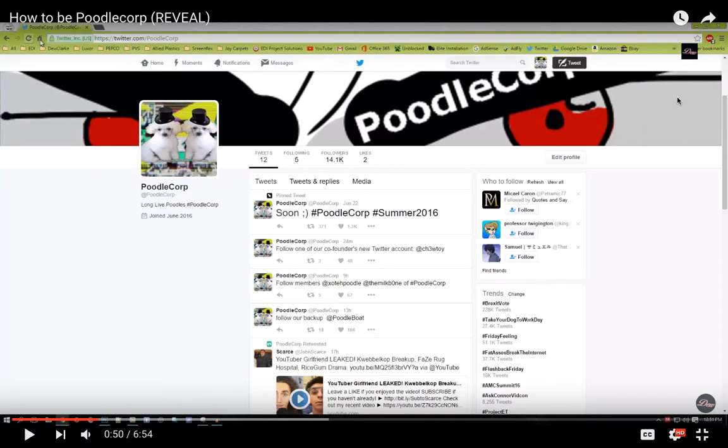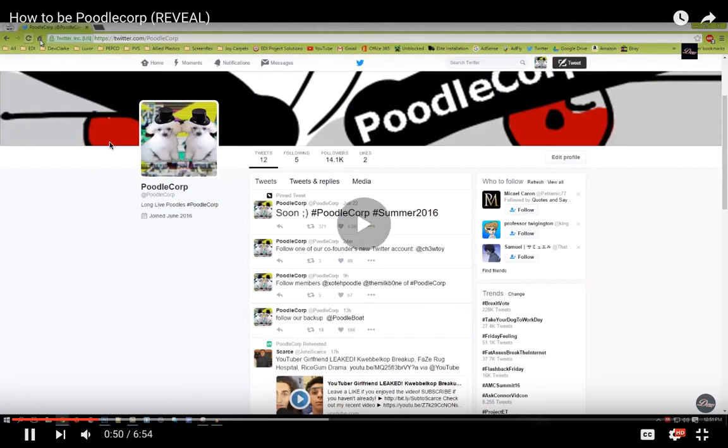And if you look where my mouse is at the top, look there. He's signed in as Poodle Corp at the very top. And as you can see, he's refreshing the page.